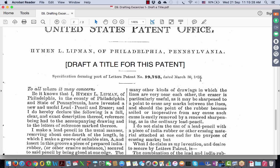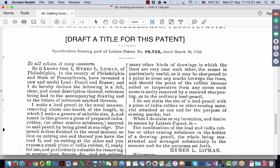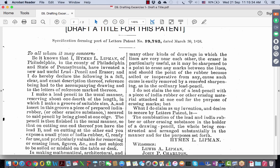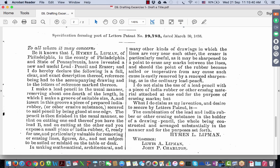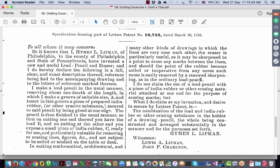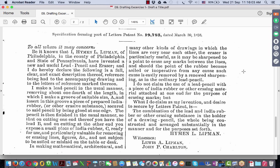Draft a title for this patent. The specification forming part of letters patent starts with a statement by the inventor that he has invented a new and useful lead pencil and eraser, and he declares that the following is a full, clear, and exact description. This remains a modern day requirement: a person who files an application for a patent should give a full, clear, and exact description. The requirement in India is different, but an exact, clear, and succinct description is required.